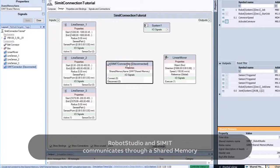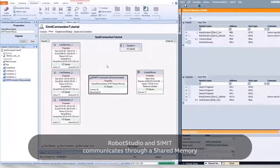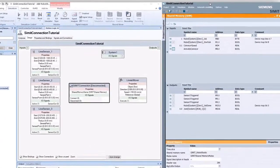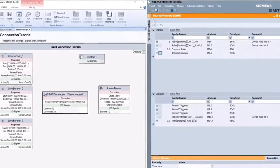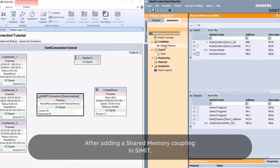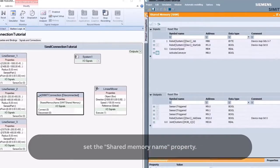Robot Studio and CIMIT communicate through a shared memory which is configured in CIMIT. After adding a shared memory coupling in CIMIT, set the Shared Memory Name property.